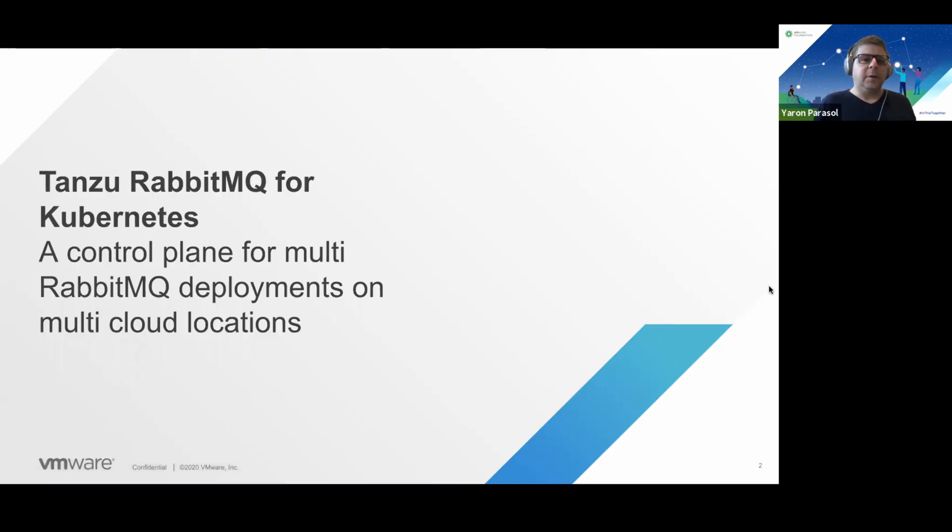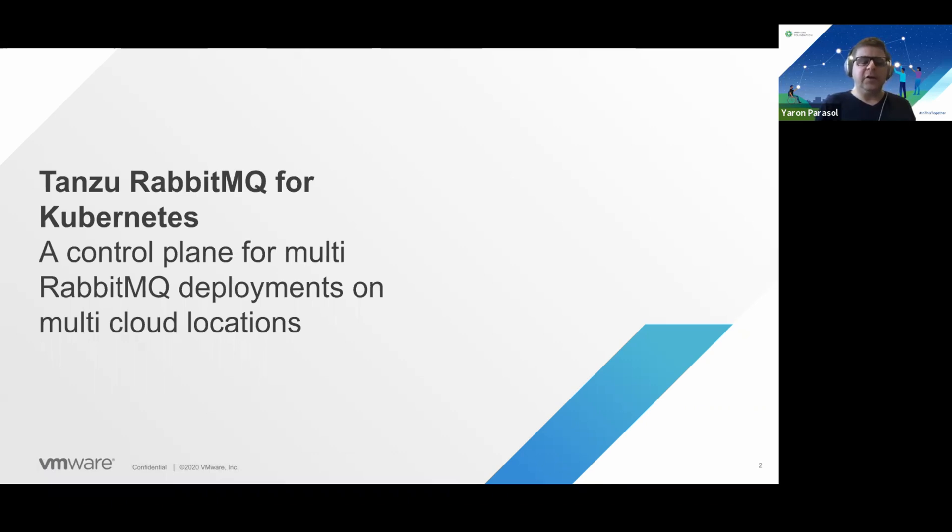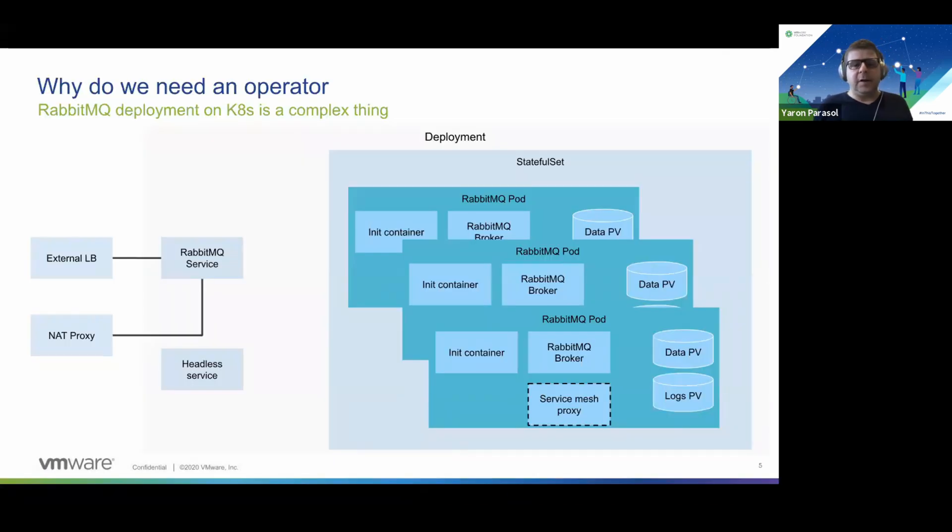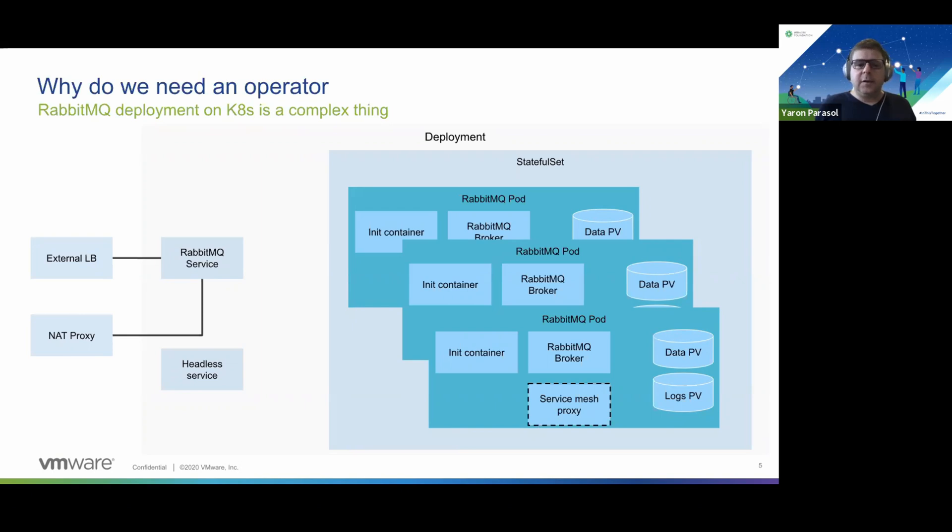So what is Tanzu RabbitMQ for Kubernetes? Tanzu RabbitMQ for Kubernetes is a control plane for multi-RabbitMQ deployments on multi-cloud locations. Let's start with understanding what a RabbitMQ cluster deployment on Kubernetes looks like. It has many different components that you need to create and then maintain.